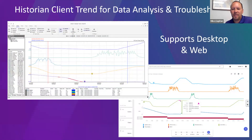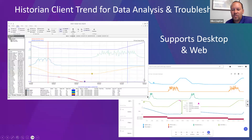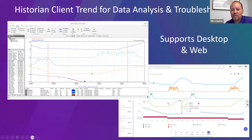The Historian client trends tool continues to be the industry's most popular trending tool because of its incredible ease of use and ability to create and save custom trends. You can look at the last year's worth of data or the last five minutes in real time, drill down historically, and share trends with others. The Historian Client Web option, included in the package, allows you to access historian trends via a webpage with no need to install the historian client on the desktop.